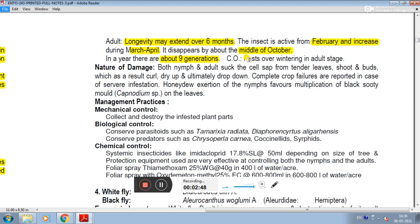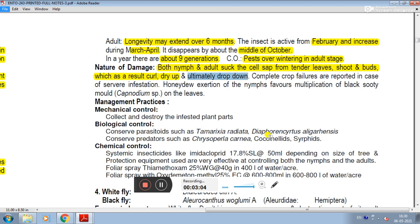Nature of damage: both nymphs and adults suck the cell sap from tender leaves, shoots, and buds. As a result, the affected parts curl, dry up, and ultimately drop down. This is the damage caused by citrus psylla.